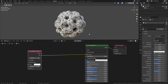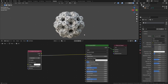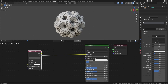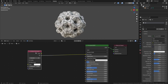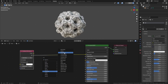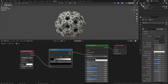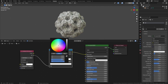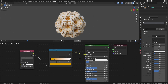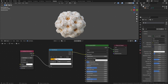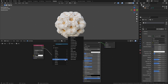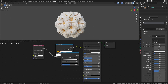Ambient Occlusion is essentially the amount of direct lighting that any given point on a mesh receives. Of course, this value can be used in many different ways — for example, you can change the colors of the Ambient Occlusion node with a Color Ramp to create any color gradient that you want. And you can even use it to make the inner parts of the mesh glow.